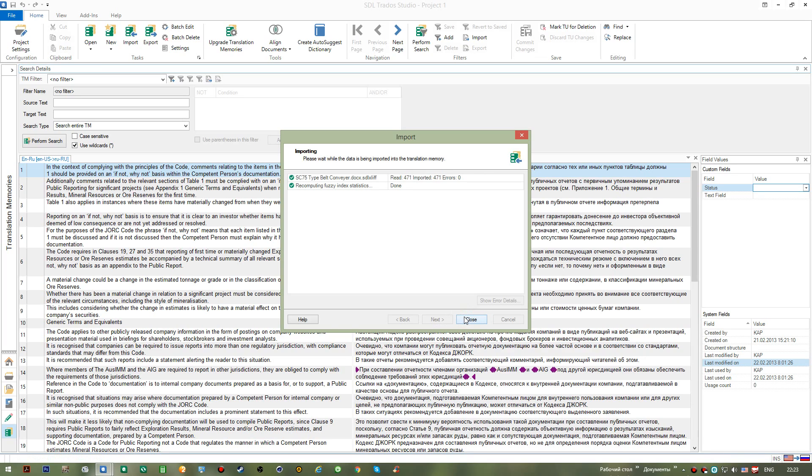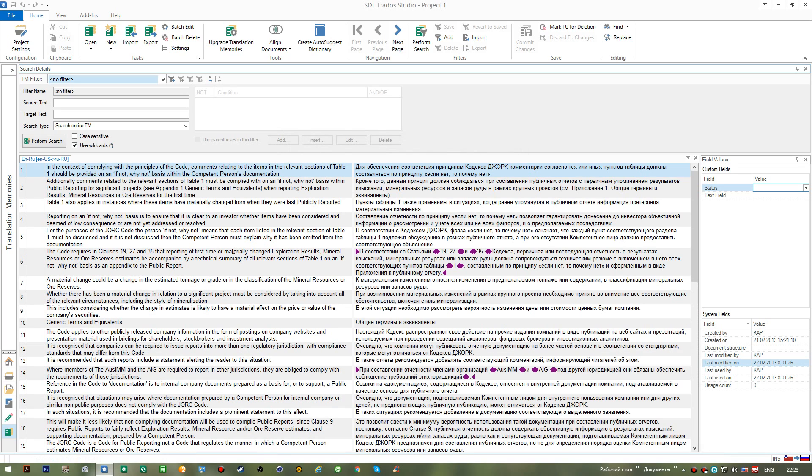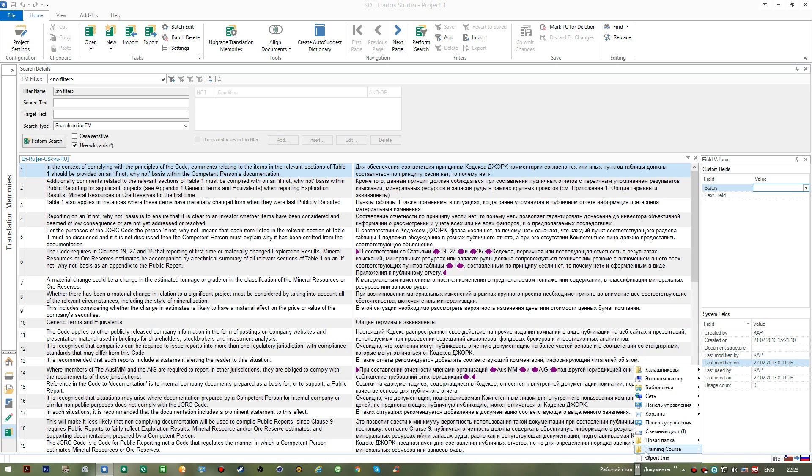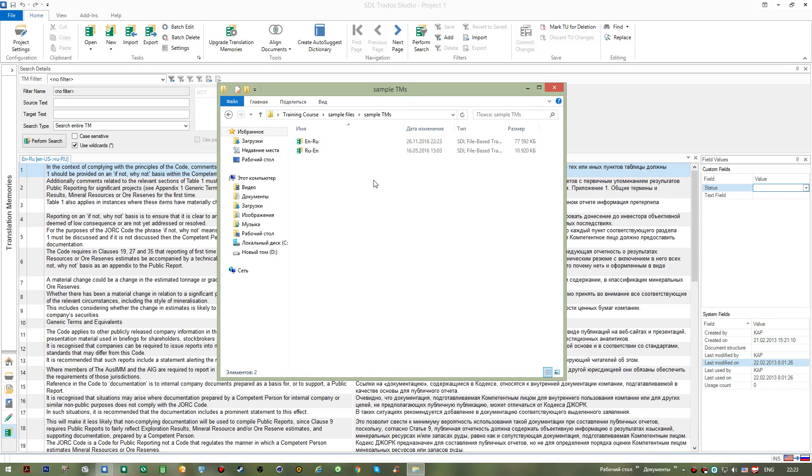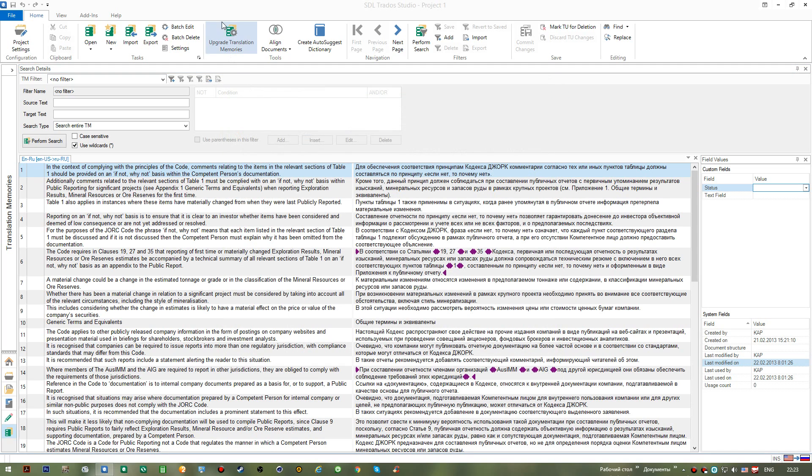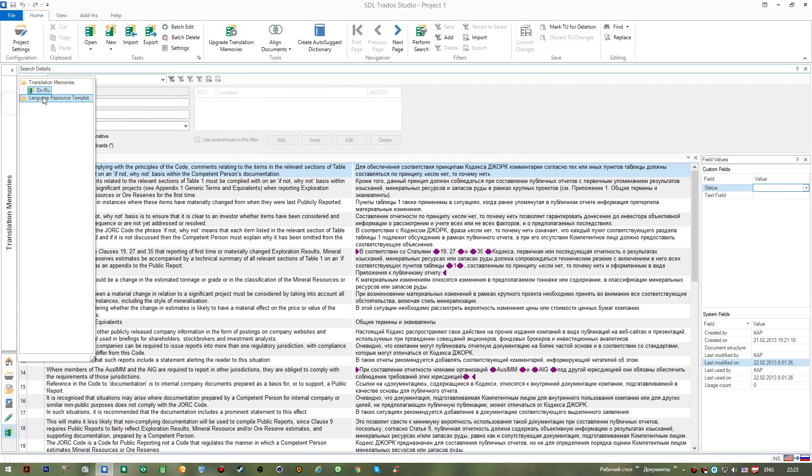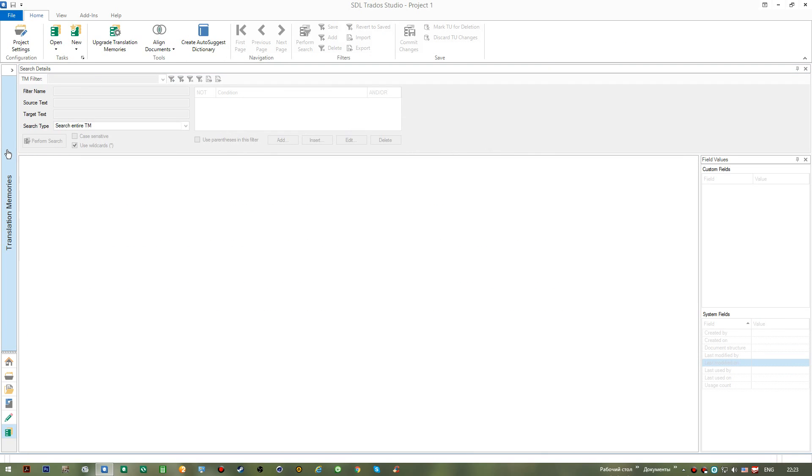Okay, so now both of these memories contain the information from those files that we just added to them. We can close it. Now this is very useful when you are given some bilingual files from your customers and you're asked to add that information to your current translation memories, or you can add them to a new translation memory to be able to use in your projects.